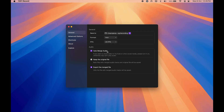I've selected the auto merge audio feature so my video and audio are combined into one single clip rather than separate files. I've also selected 'export merged file only' so I just get one clean clip with audio merged in.